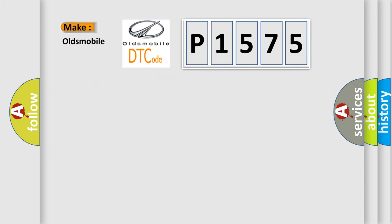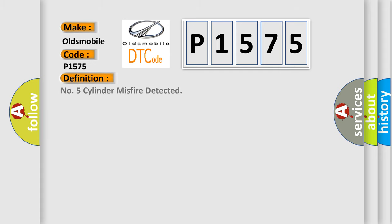So, what does the Diagnostic Trouble Code P1575 interpret specifically for Oldsmobile car manufacturers?